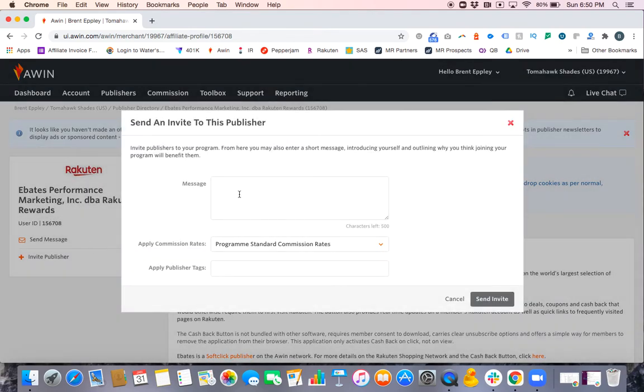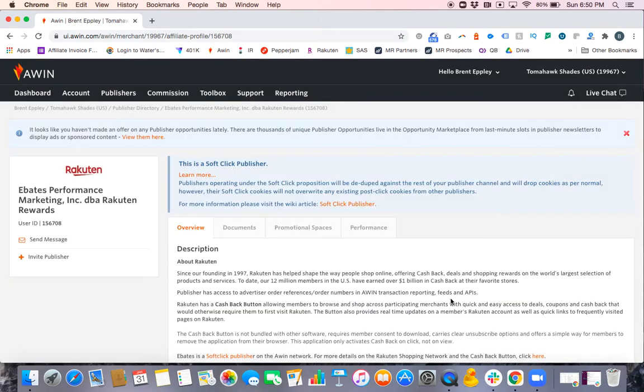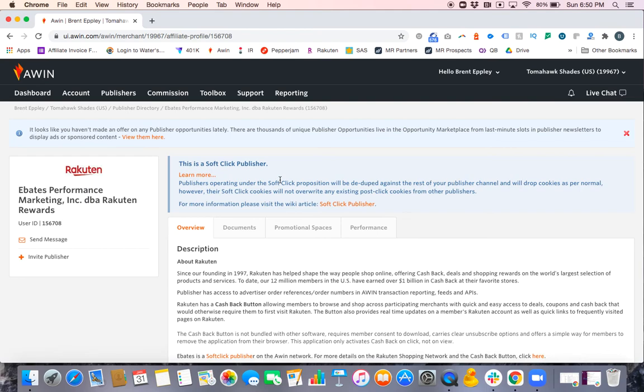Once again, add the commission rates, add the tags you need to, send invite—good to go. This is just another way to be able to find a publisher and send them an invite. So there's three different ways. If you can't find them, this is the most difficult way. You will need the ID to do it, but once again it should help. Please let me know if you have any questions.